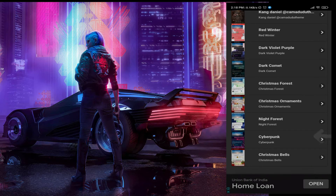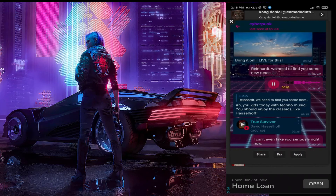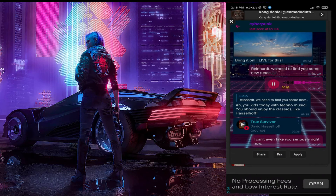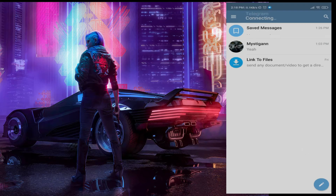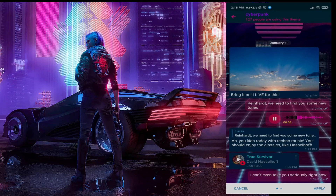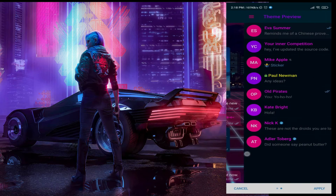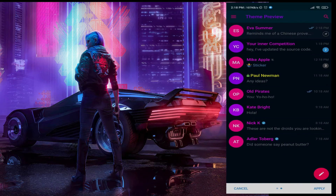Scroll down below and find the Cyberpunk theme. Click on it and click apply. If any ad pops up, make sure to close it. Now it shows you a trial of the interface of how the actual theme looks.